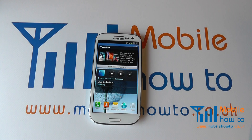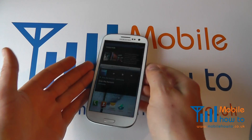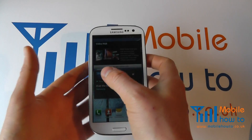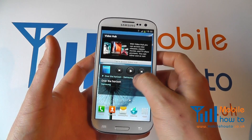In this video we show you how to organize the applications on your Samsung Galaxy S3. Take your Galaxy S3 and make sure it's switched on.